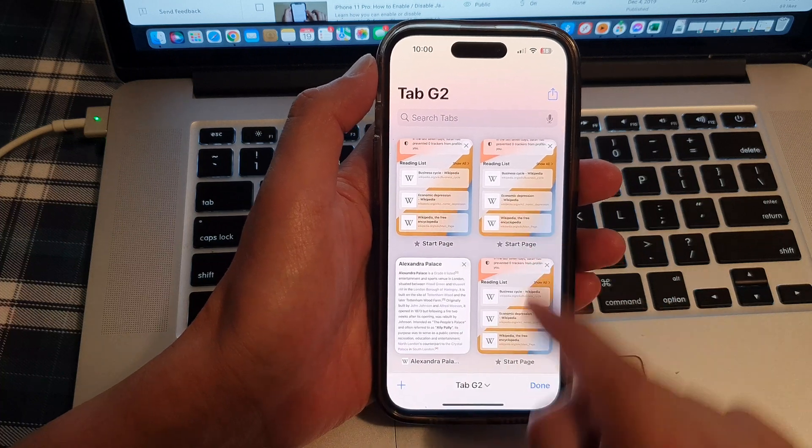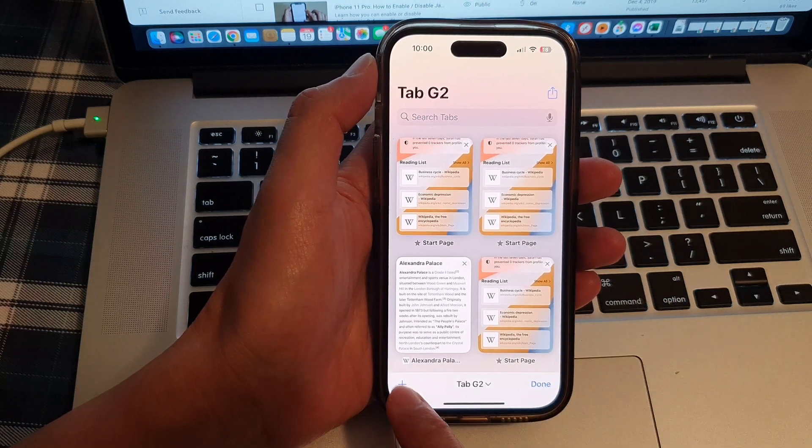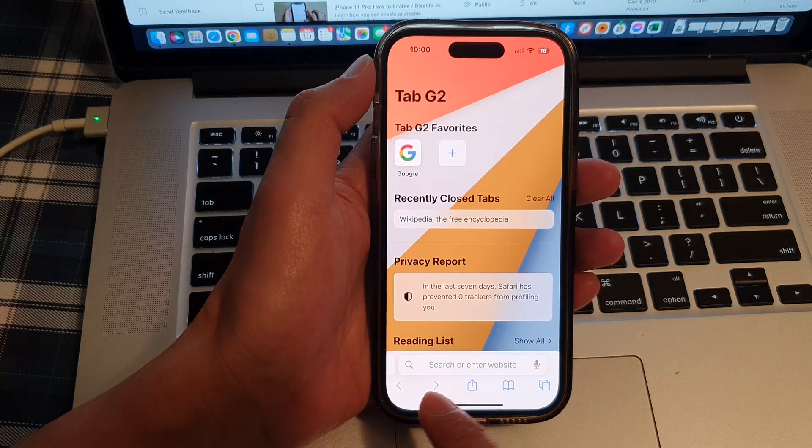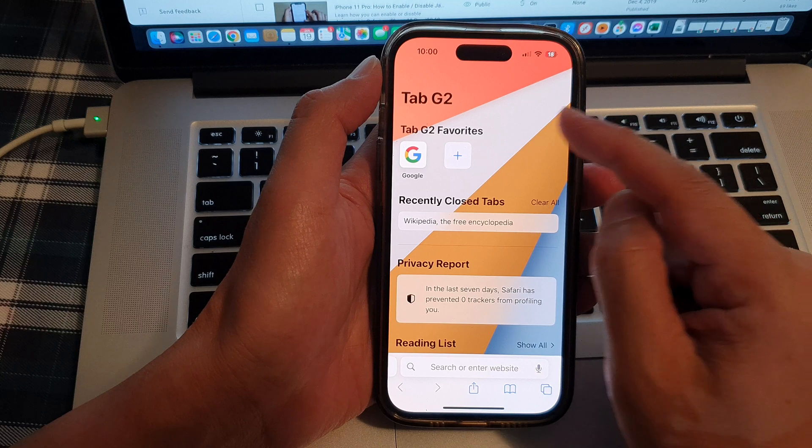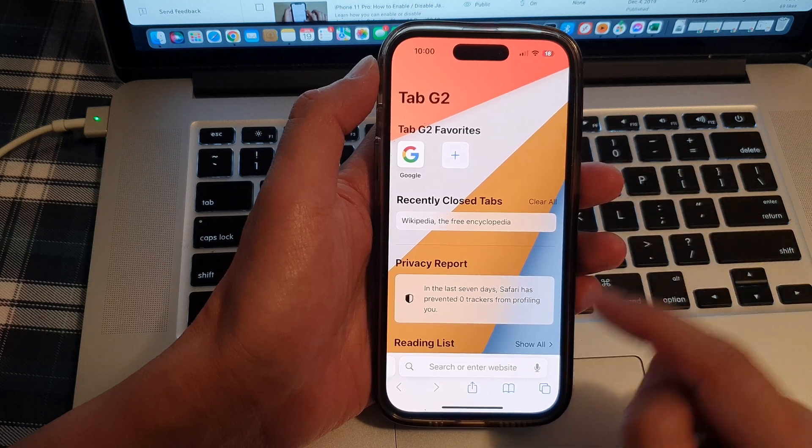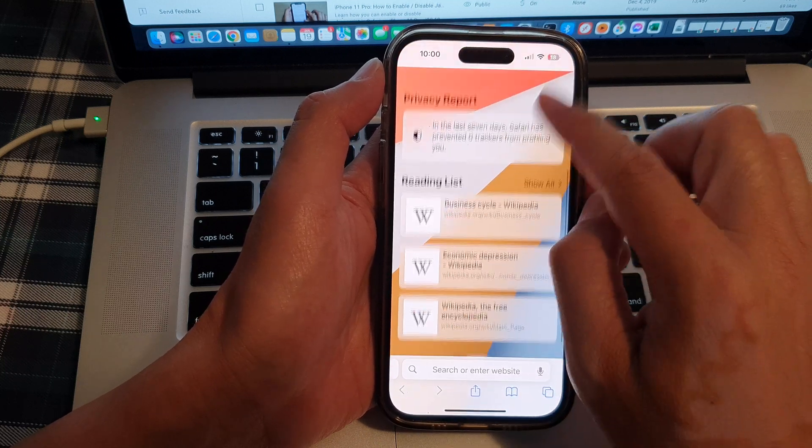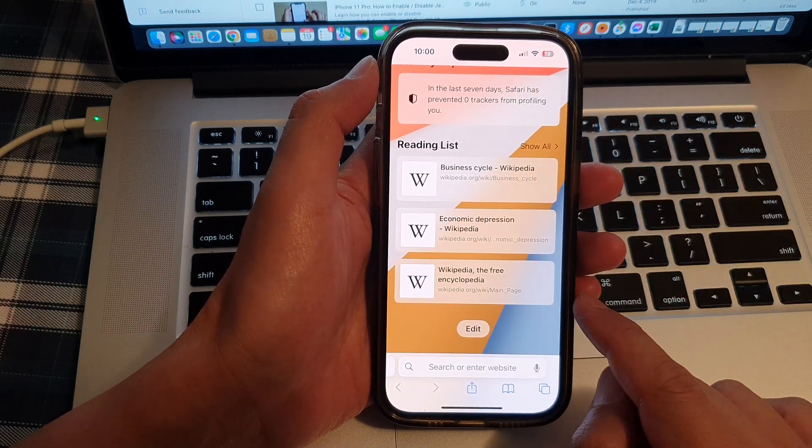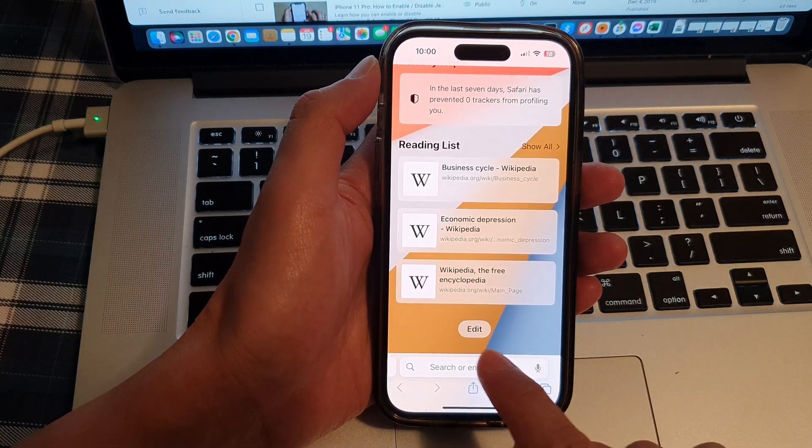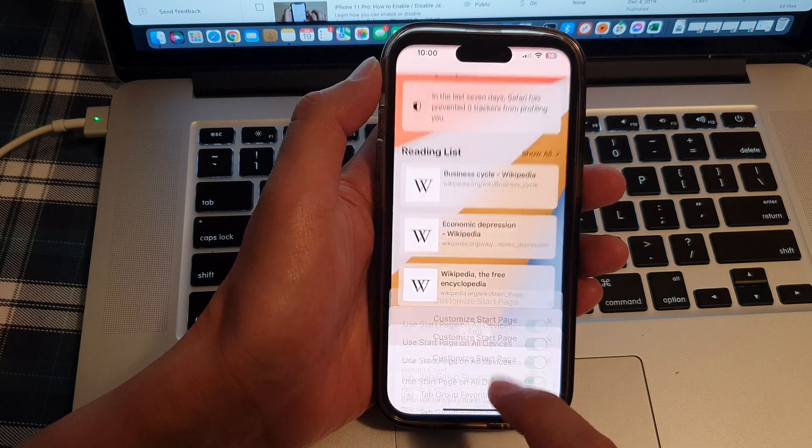If you don't have a start page, you can tap on the add button and this will open up the start page. Now in here, go down to the bottom and tap on the edit button.